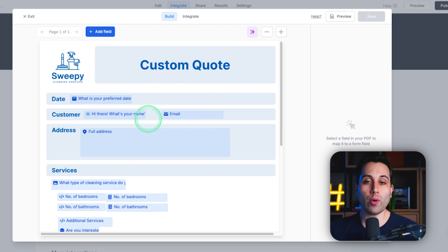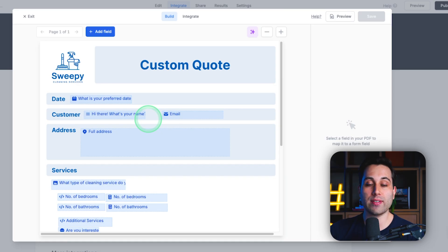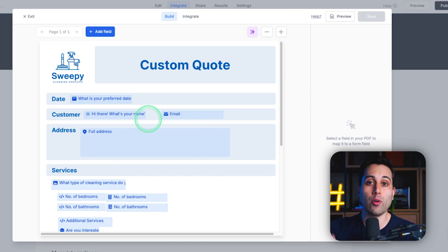But what if we want to use other types of files that maybe we already have or maybe you already have at your business? Maybe you have a presentation or a Google Docs document on your Google Drive account?